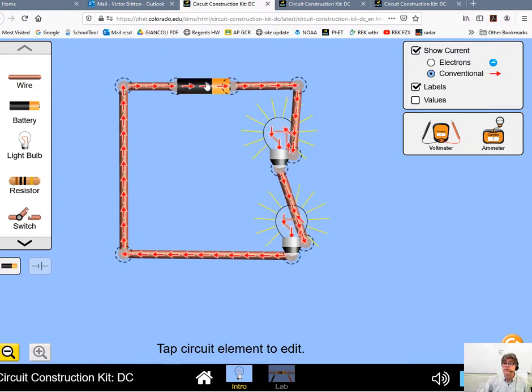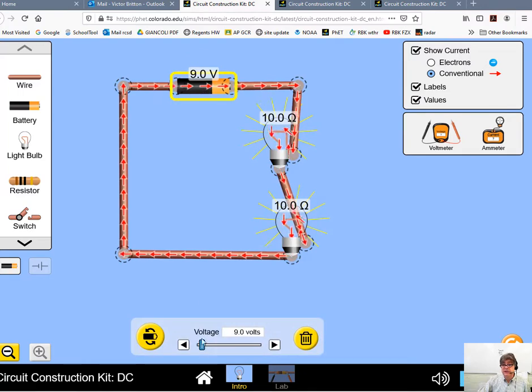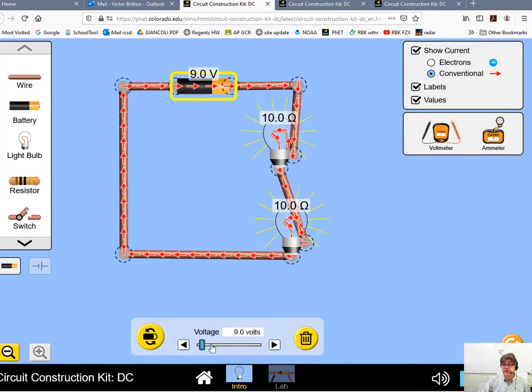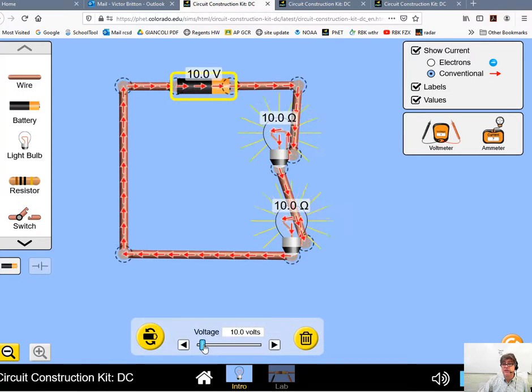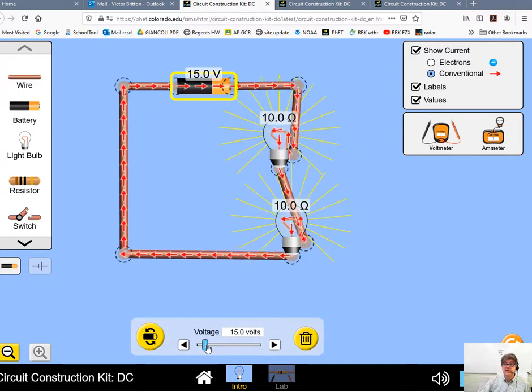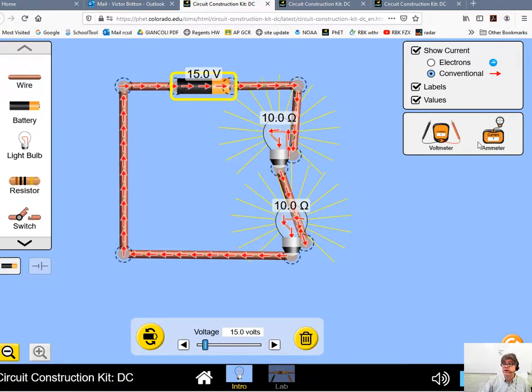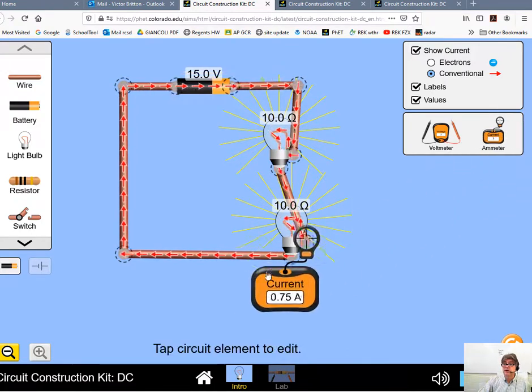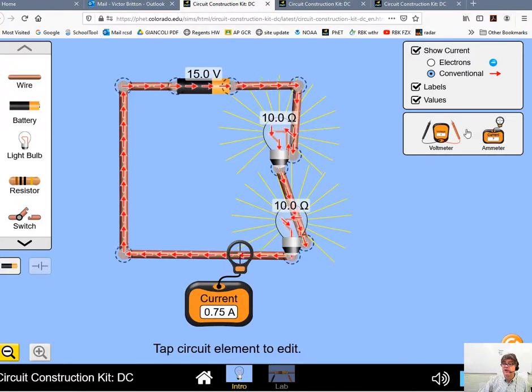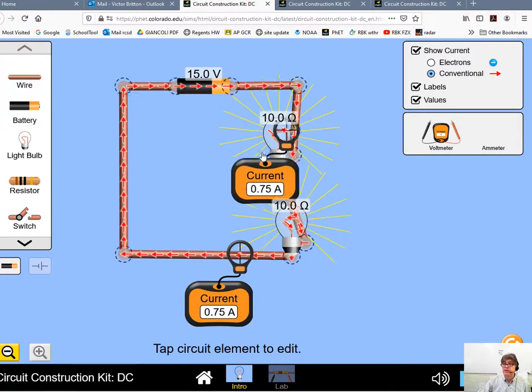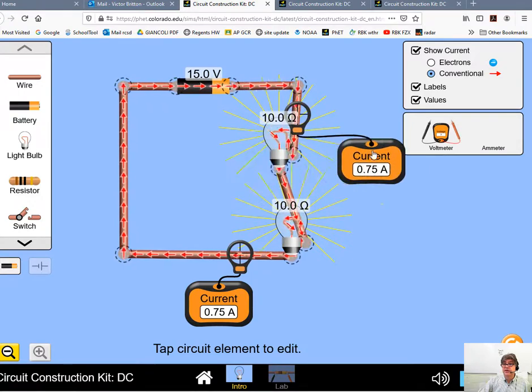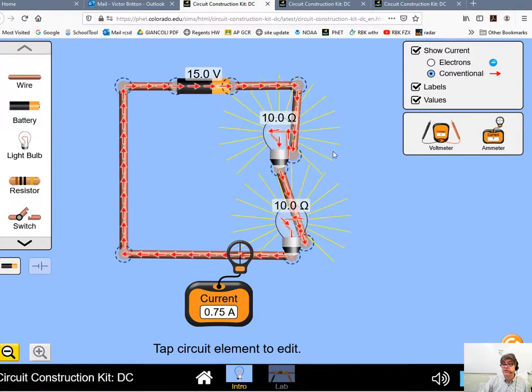Now again, we're going to show values, and then you can click on these to actually change the value like I'm asking you to do. And make it so that you can kind of see how the math is working out. Again, drag your ammeter out, drag another ammeter out, and put it at a different spot in the circuit.